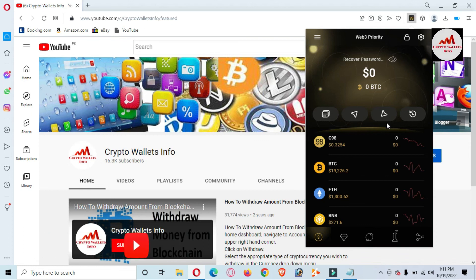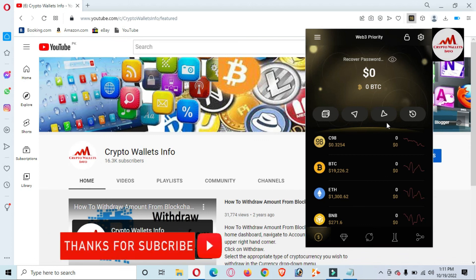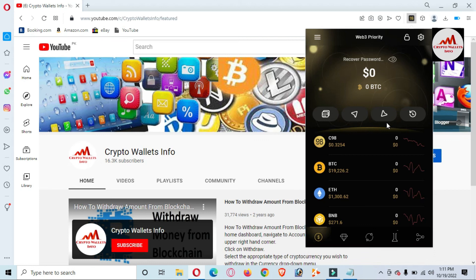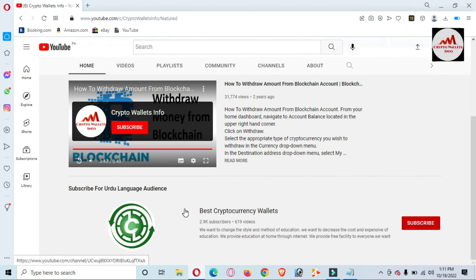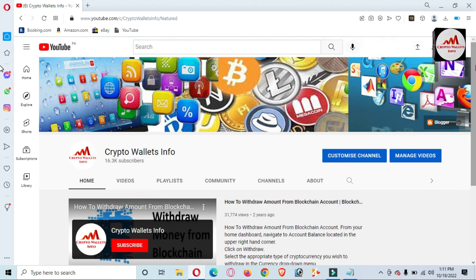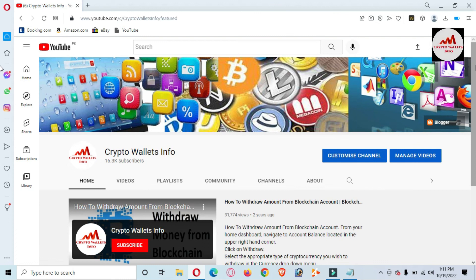If you got useful information from this video, please subscribe to my channel — Crypto Wallets Info — and press the bell icon button. If you need the same information in Urdu, join my other channel, Best Cryptocurrency Wallets. If you face any problems, you can email me at cryptowallets.info@gmail.com, or comment below this video. I hope I can resolve your problem. See you in the next video — bye!